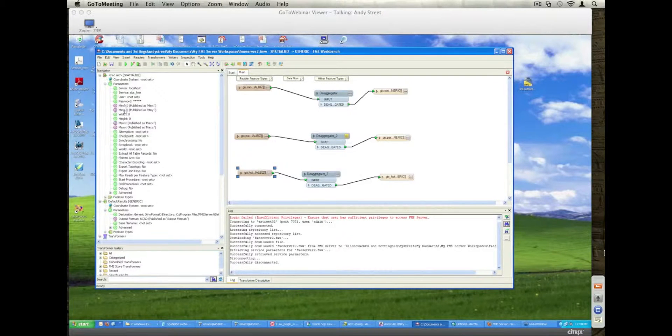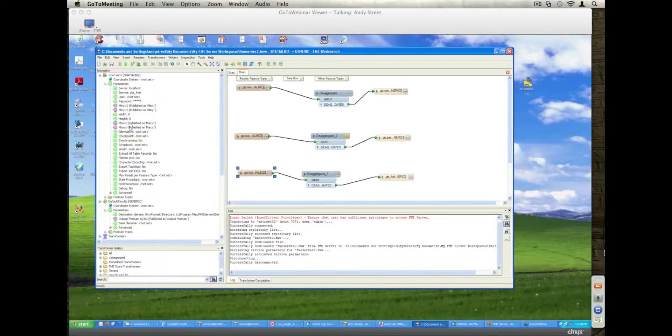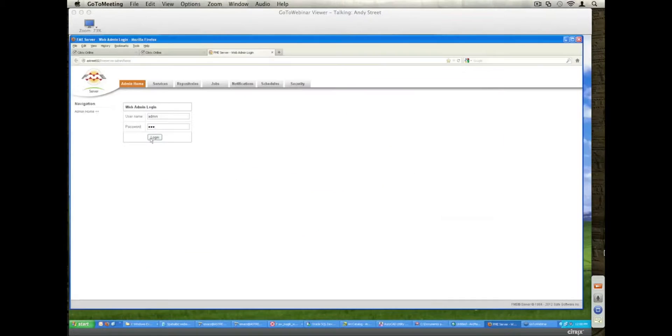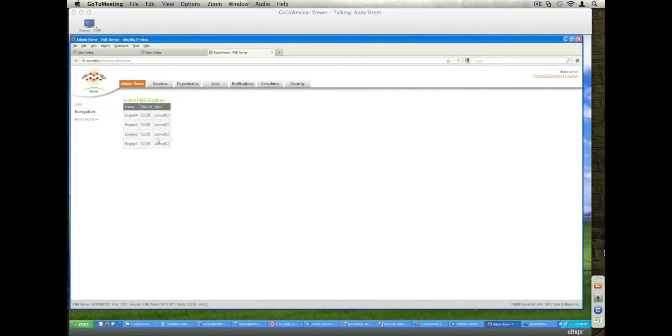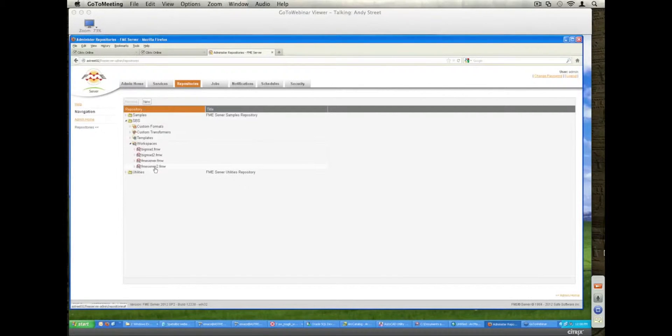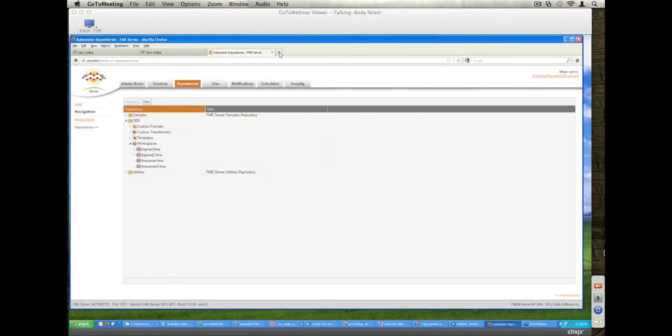I can also specify the input min x, min y, max x, max y coordinates extents that I want to read the data from. So I'm just going to go into my FME server environment, and I'll show you the FME server 2 workspace file.